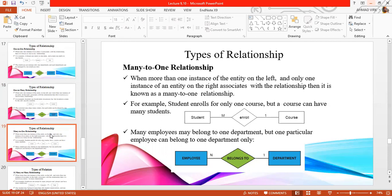Many-to-one relation is a relation or association in which on the left side we have more than one entity or multiple instances, but on the right side we have only one instance. For example, a number of students can study one course or enroll in one course. Another example is multiple employees who can work in and belong to one department.